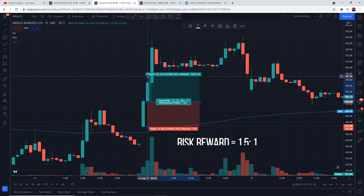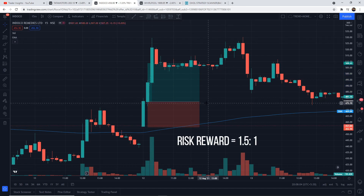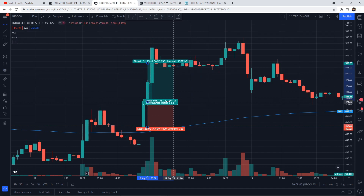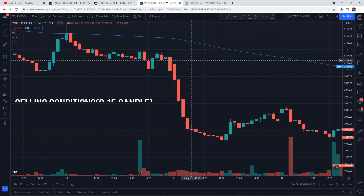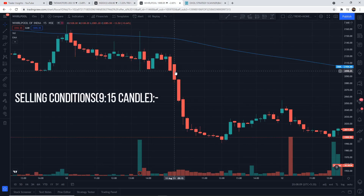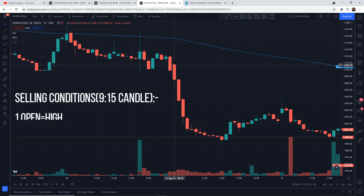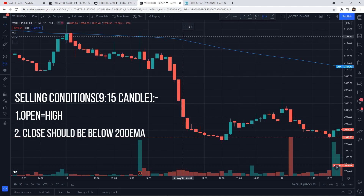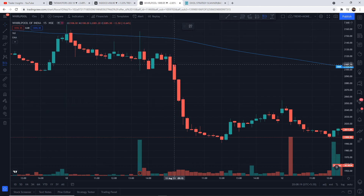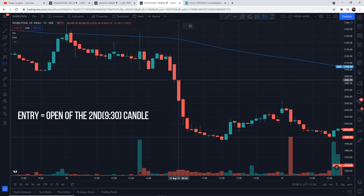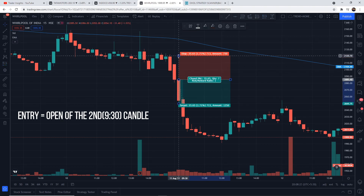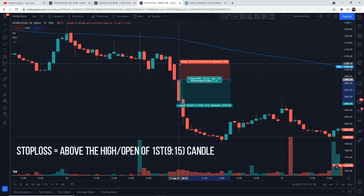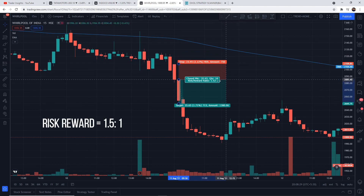We are using the 200-period EMA to filter out fake signals. Entry will be at the open of the second candle — that is, the 9:30 candle — and stop loss will be below the low of the first candle. Risk-reward ratio would be 1.5:1. Similarly for selling at 9:30, we will select the stock where open equals high — that is, the opening of the first candle should be the high of the candle — and the close should be below the 200-period EMA. Entry will be at the open of the second candle, stop loss above the high or open of the first candle, with a 1.5:1 risk-reward ratio.